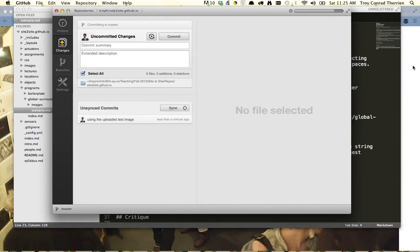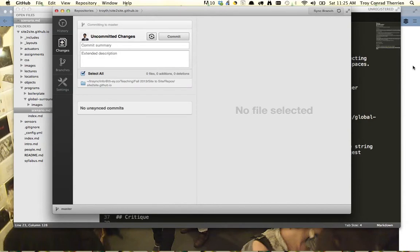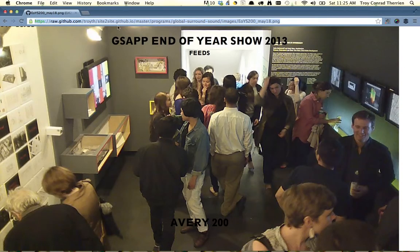My internet, of course, today that I'm recording is going incredibly slowly. Alright, so now that we're done, we can go back to github.com.